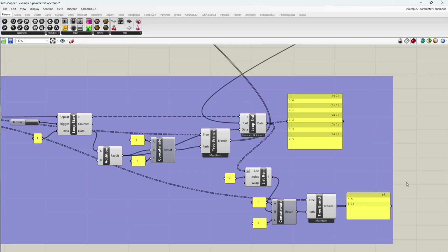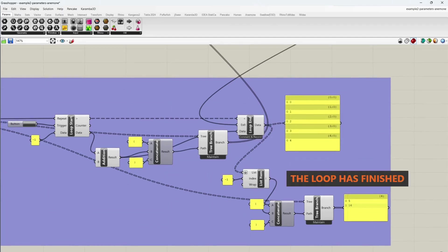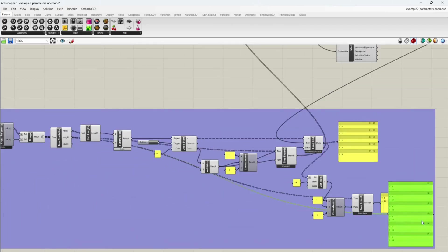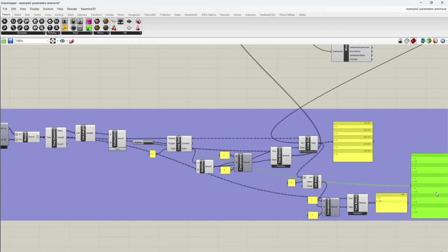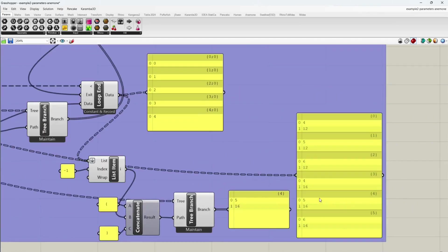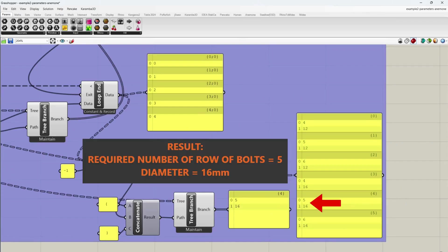The loop has finished. Required number of row of bolts 5, diameter 16.